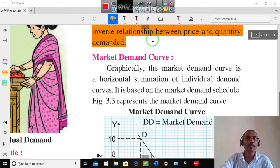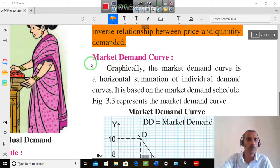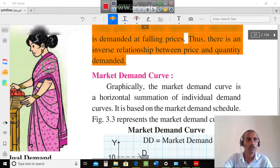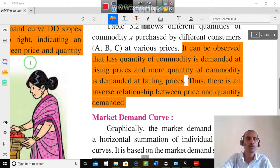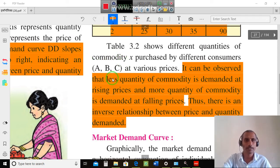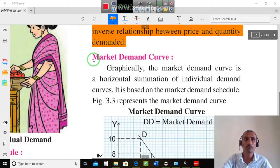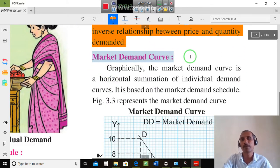Welcome back. This is the third video. In the first two videos, we had an introduction to demand, individual demand schedule, market demand schedule, and the concept of demand. Today, we are going to do the market demand curve.